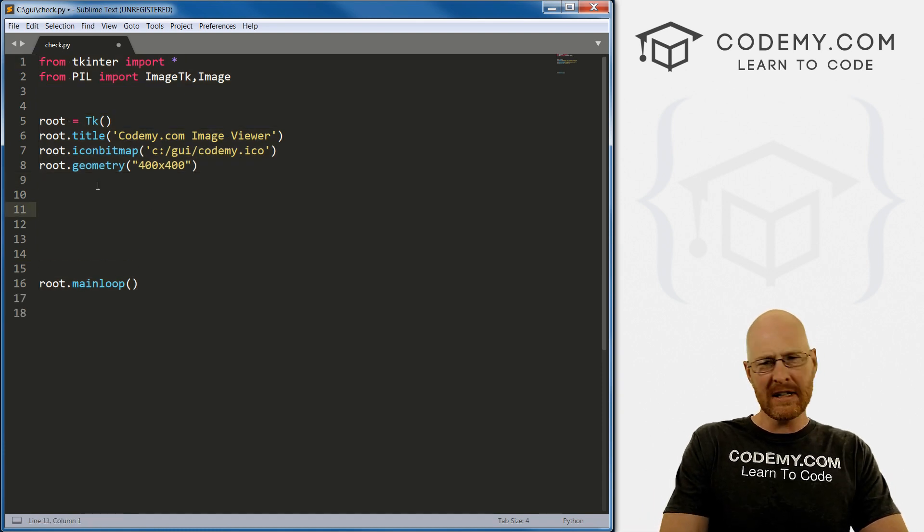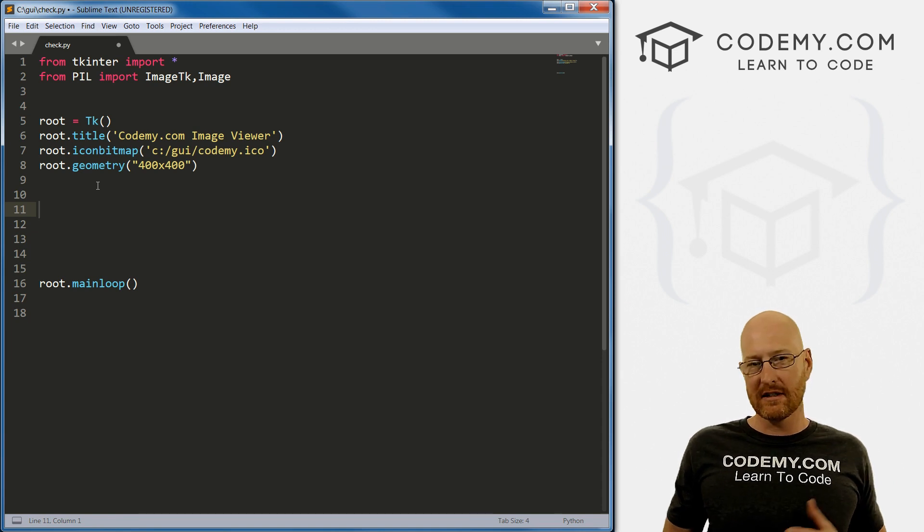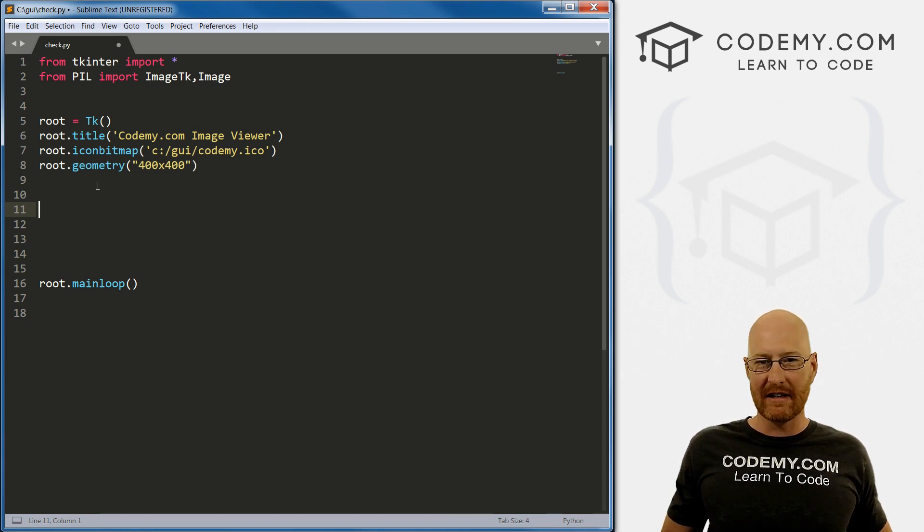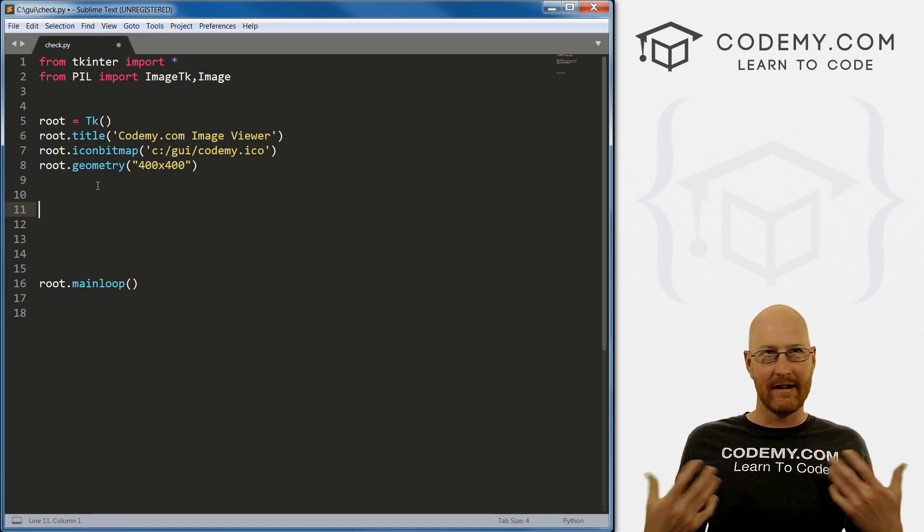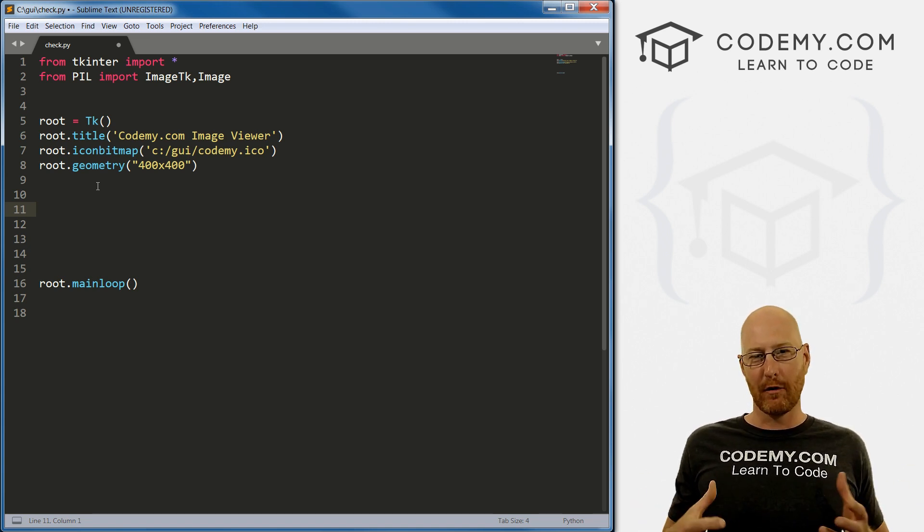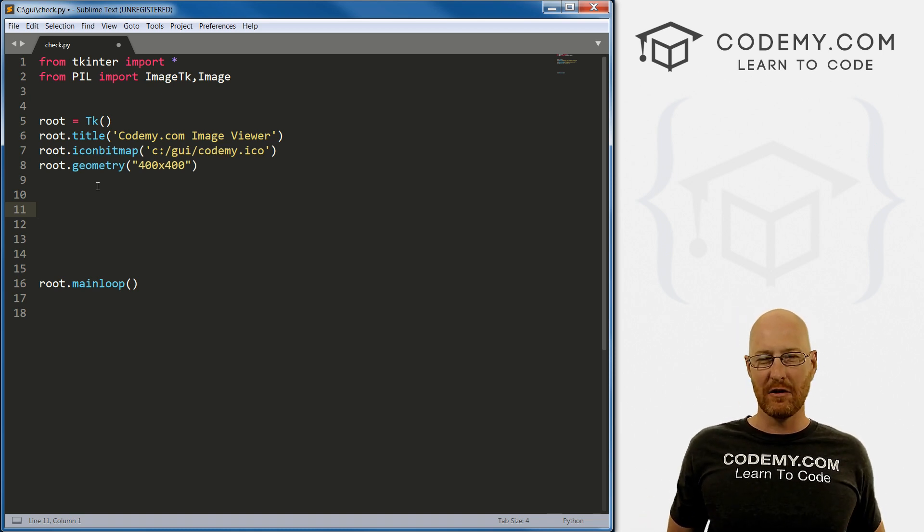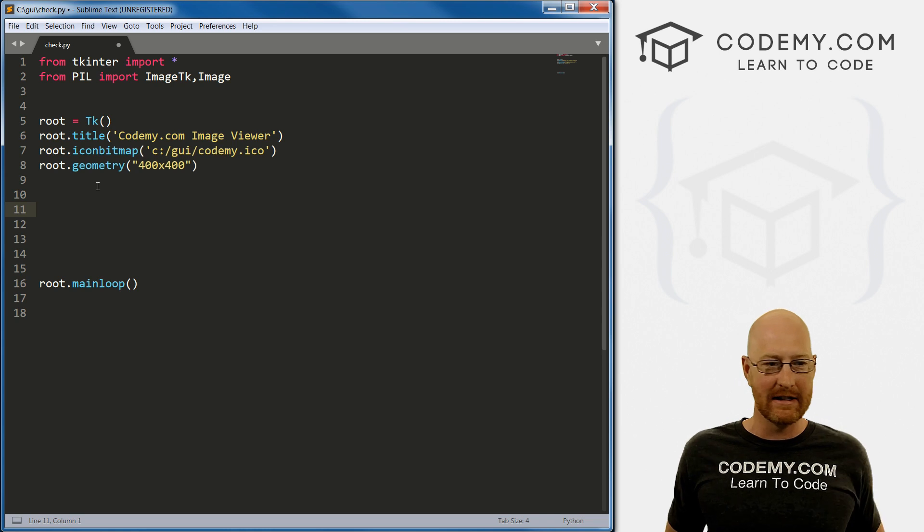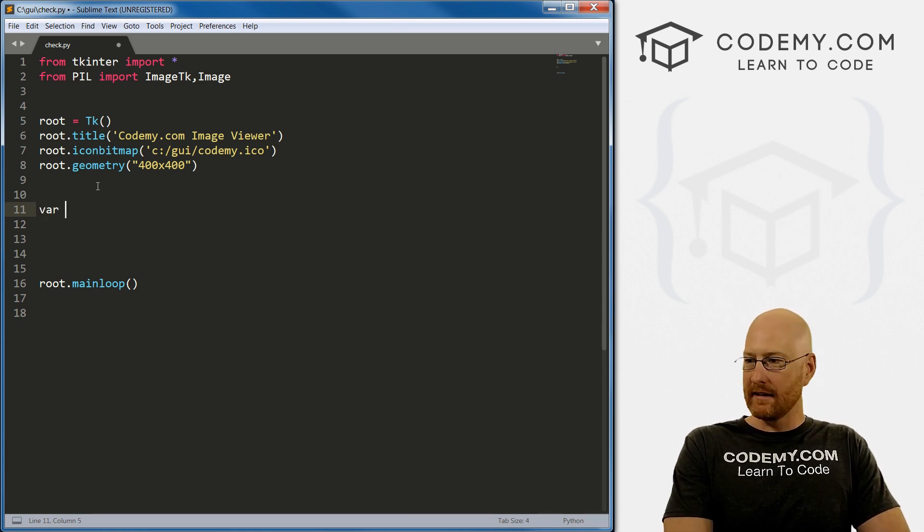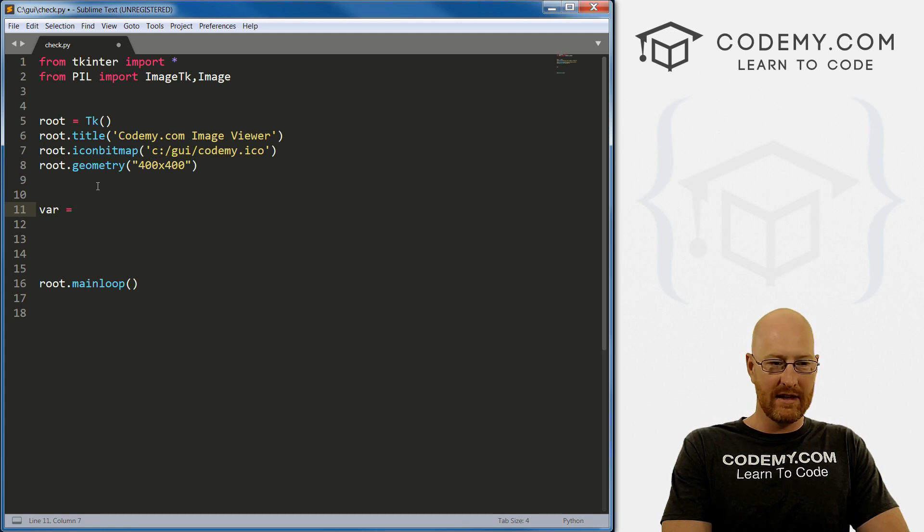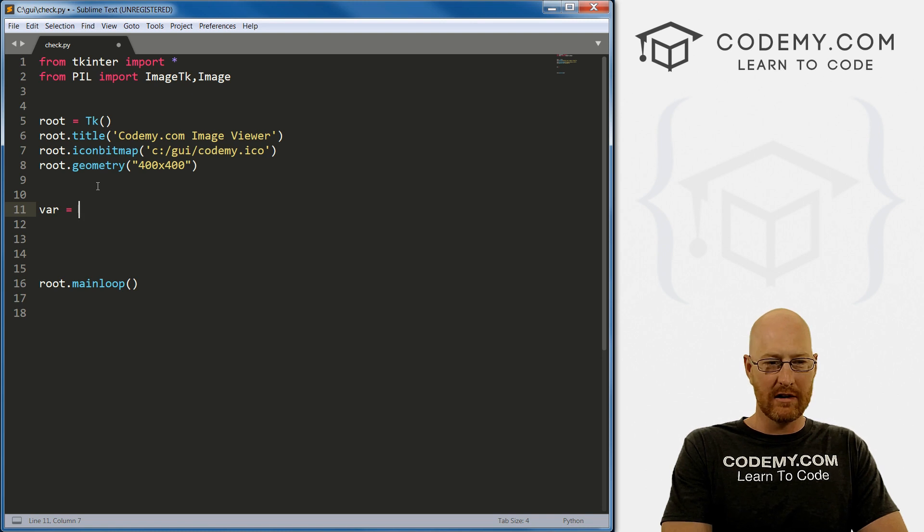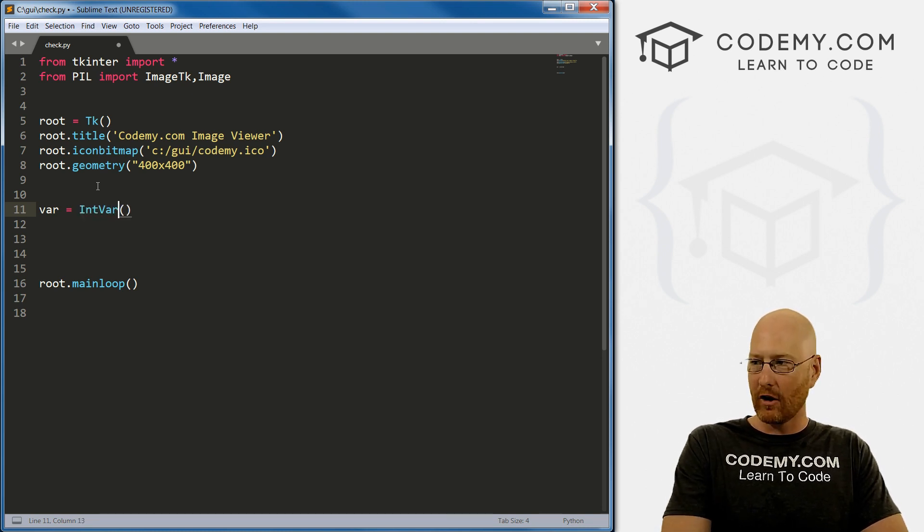So first things first is we need to create a Tkinter variable, just like we did with the radio buttons. And Tkinter variables are a little bit different. In order to get their value, you don't just call the variable, you call like the variable name dot get. If you want to set the thing, usually say the variable name dot set. We've looked at these before. So we're just going to create one called var and we just go var equals and then just declare the kind of variable that you want. So we want this to be IntVar, right?